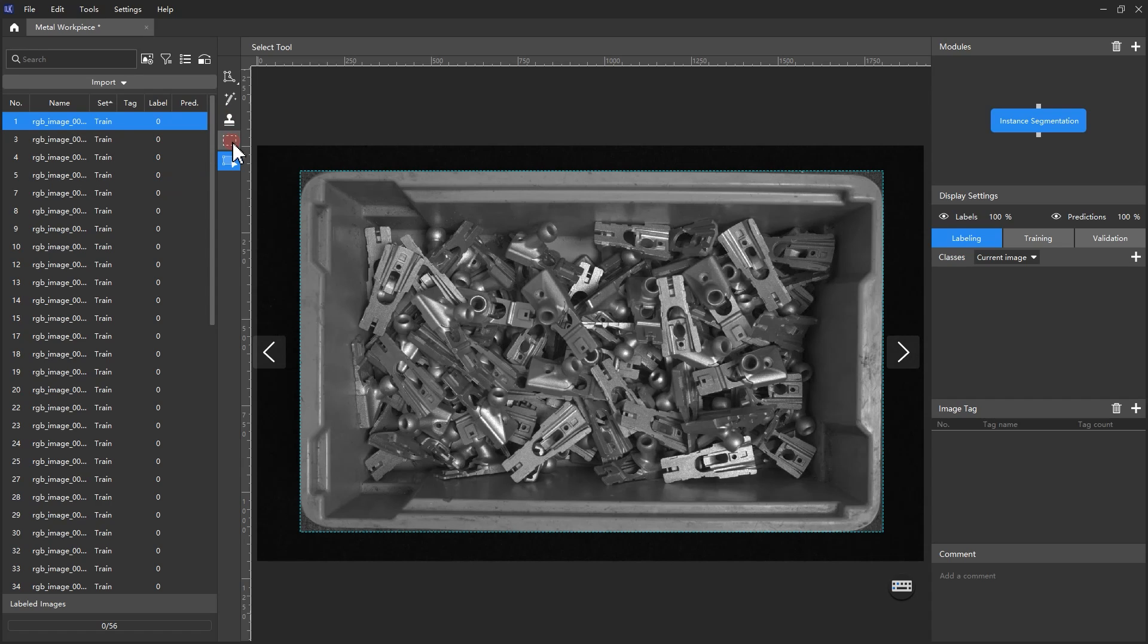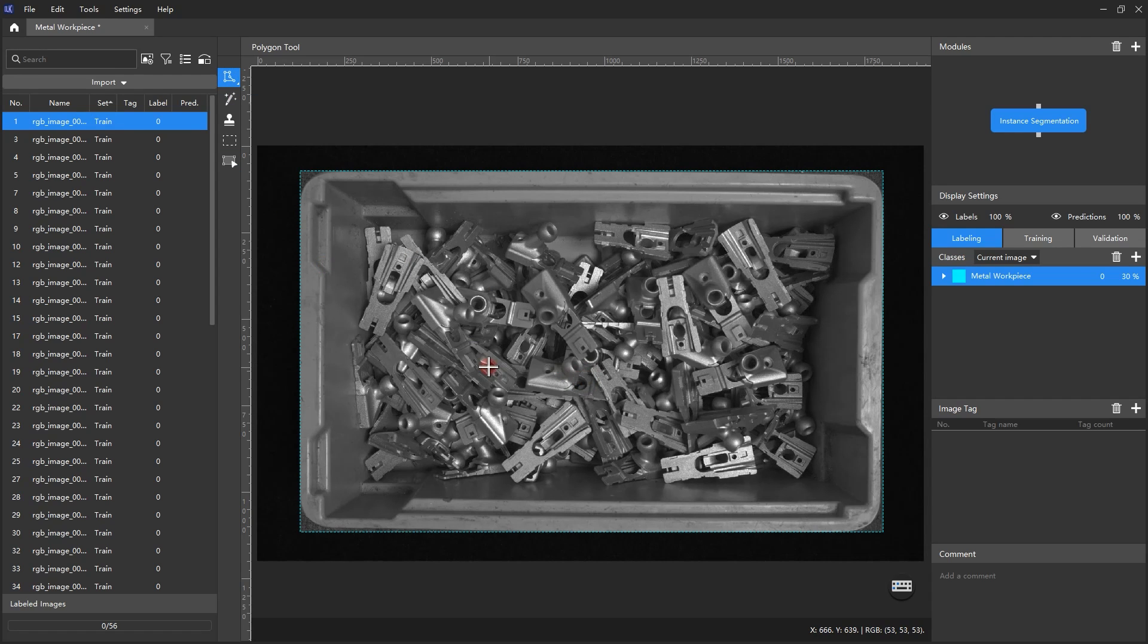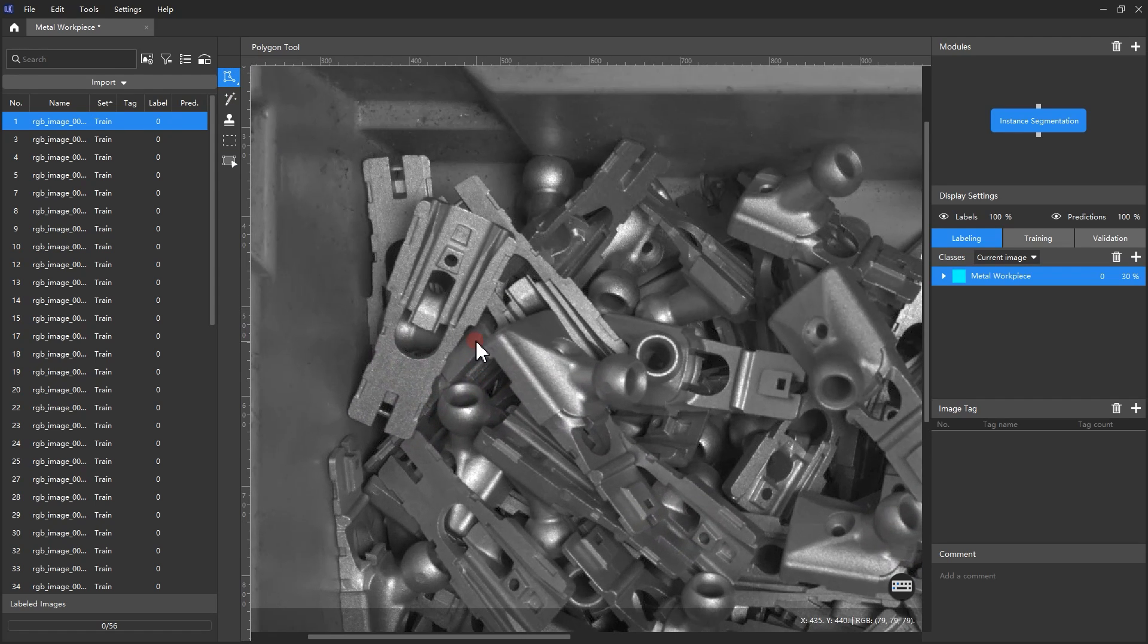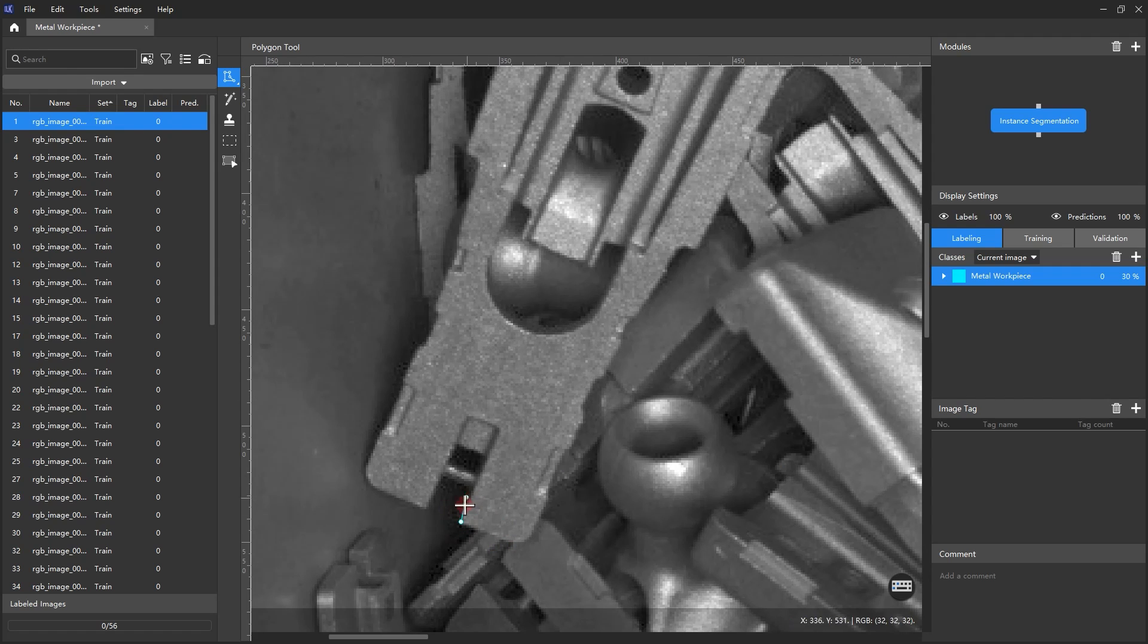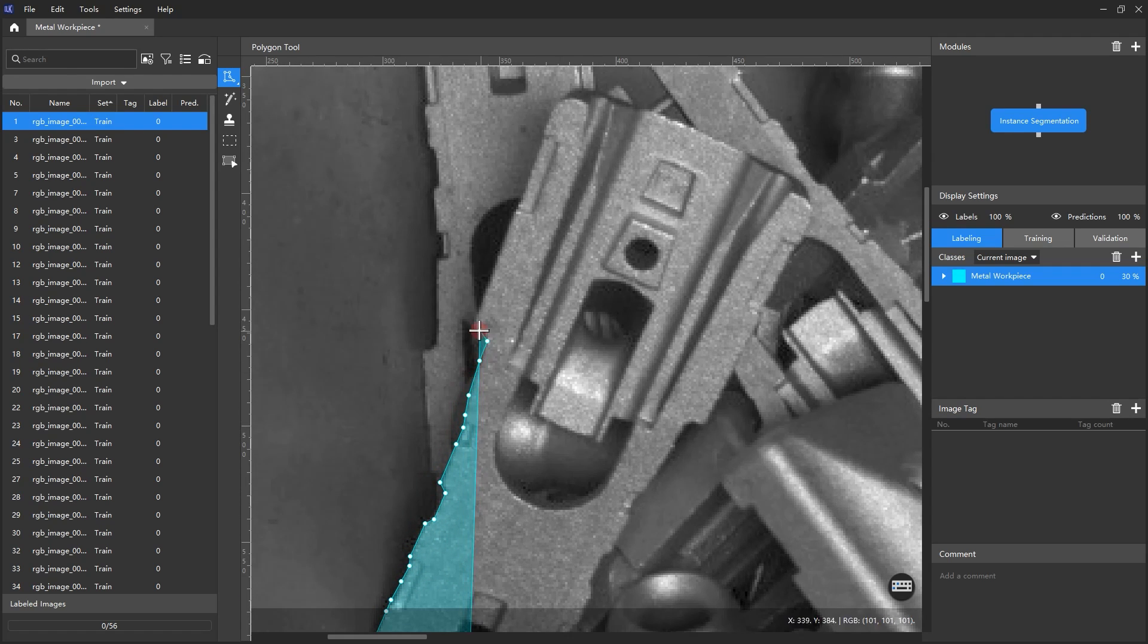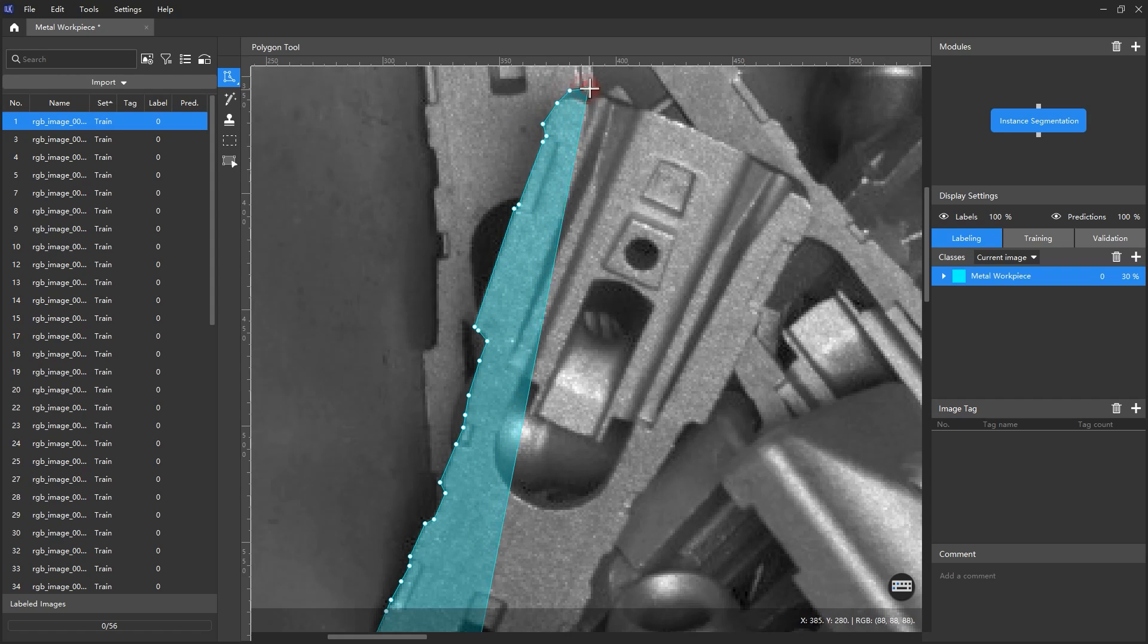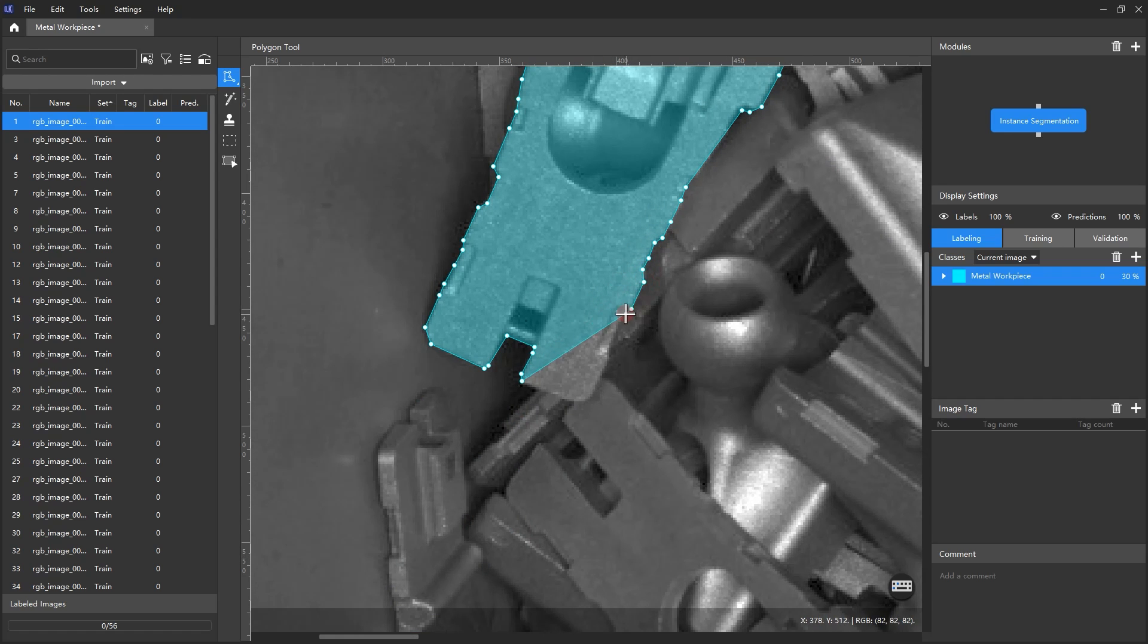We can use the Polygon tool to label images. The tool accurately marks the workpiece contours by tracing vertices and connecting them together. Let's create a new label and name it Metal Workpiece. Left-click on the label edges to add vertices. The Polygon tool needs a minimum of three vertices to create a closed pattern.